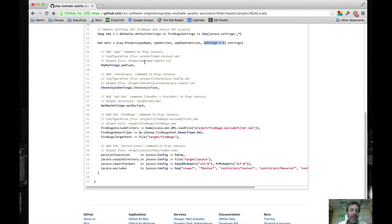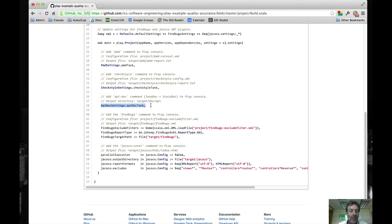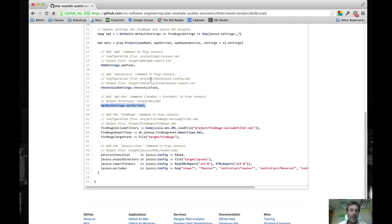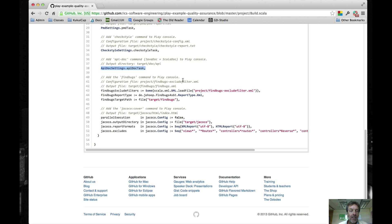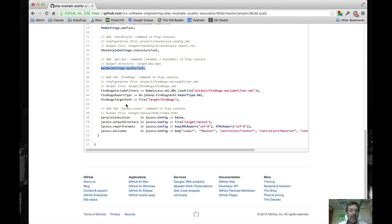And then in the settings area, you're going to basically define the PMD task, the CheckStyle task, and the API task. Those are not defined as plugins. They're basically Scala code that we add into the SBT build file. And then these last two sections are configuration values for the FindBugs plugin and the Jacoco plugin.